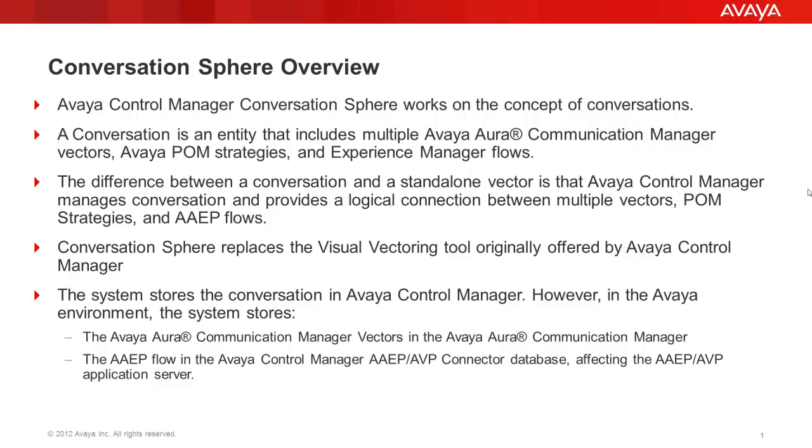ConversationSphere is the replacement product for the visual vectoring tool. Conversations are stored at Control Manager's database and its details are pushed to the respective Avaya systems like Communication Manager and Experience Portal.